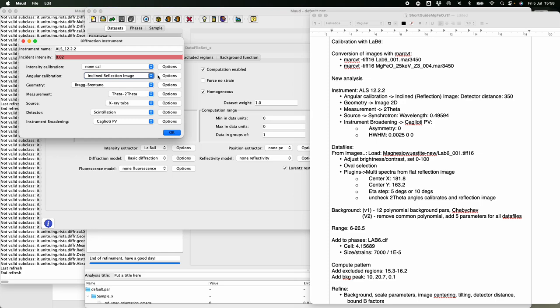The older 'Flat Image Transmission' model is simpler but is now marked obsolete — it's better to use the 'Inclined Reflection Image.' There is also a benefit with this model: when you do the first integration, if you want to process a series of images with the same setup, you just drag and drop the images and it will work automatically, much quicker and more practical.